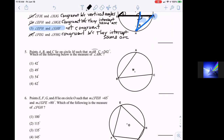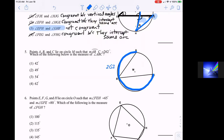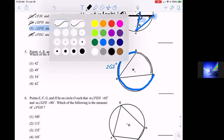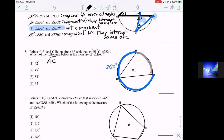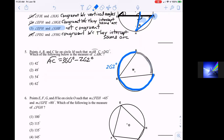In question five, points A, B, C lie on circle M such that arc ABC is 262 degrees — that's the big blue arc going around the outside. The other arc, arc AC, is the minor arc. Arc AC equals 360 minus 262, which is 98 degrees.